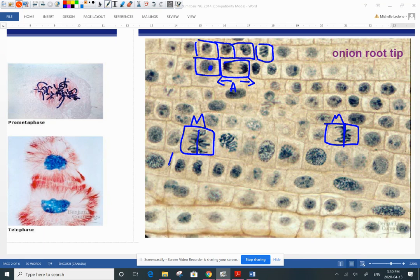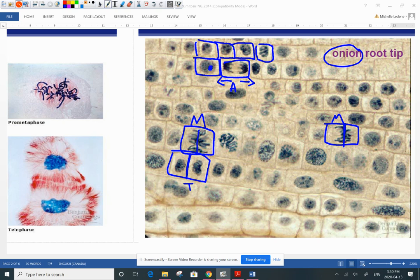Then the cells start to pinch off. This is an onion, so we're going to see a cell plate forming here. There's a cell plate forming — that cell is in telophase. We see the chromosomes starting to reform, going from chromosome back to chromatin, getting long and stringy. So there are some examples of cells in different stages of mitosis.